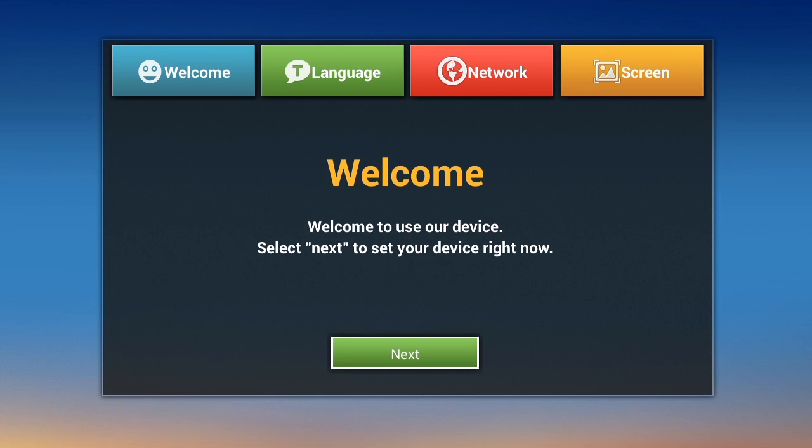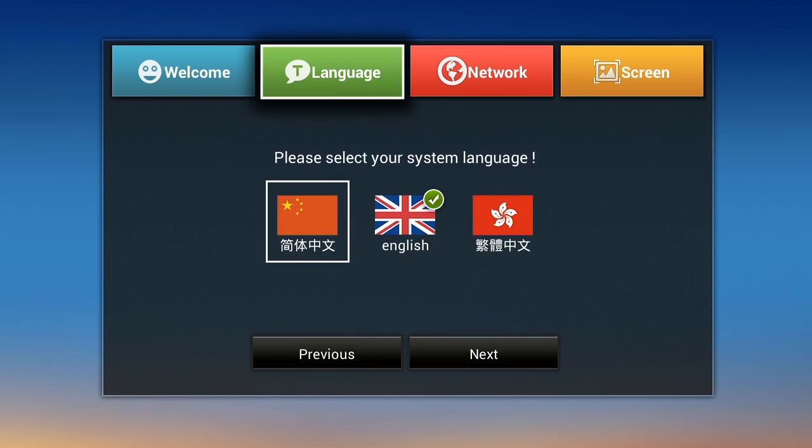Setting up your Zoom system couldn't be any easier. Using your remote, make your selections from the welcome screen.